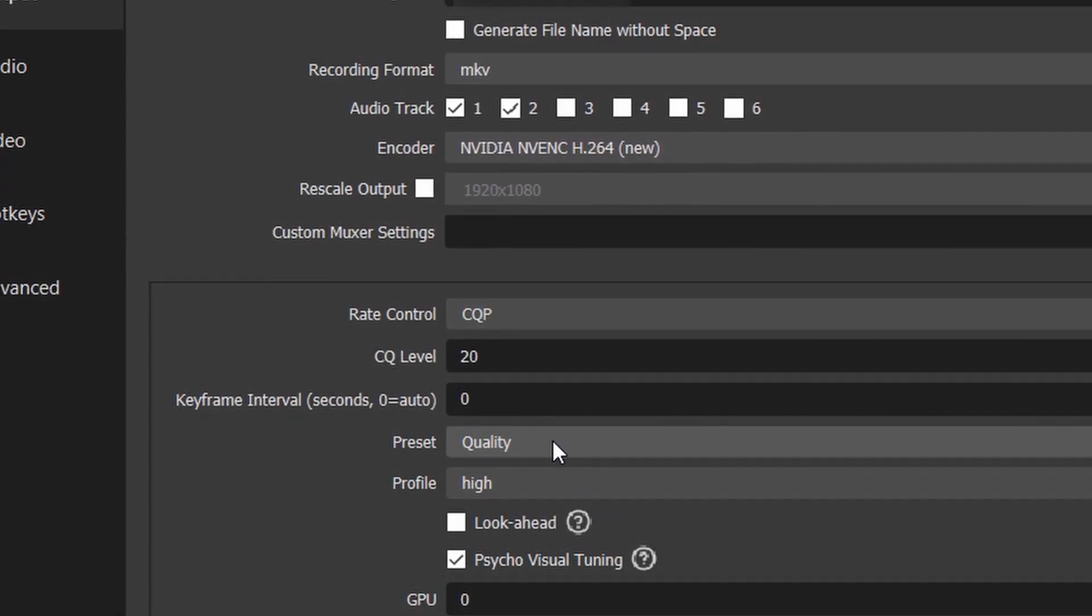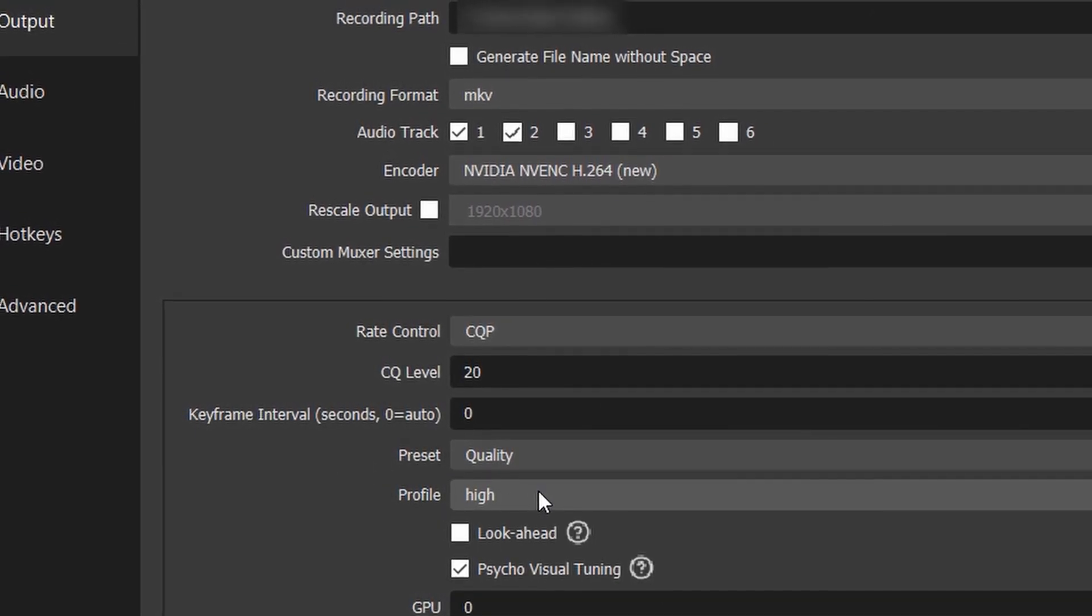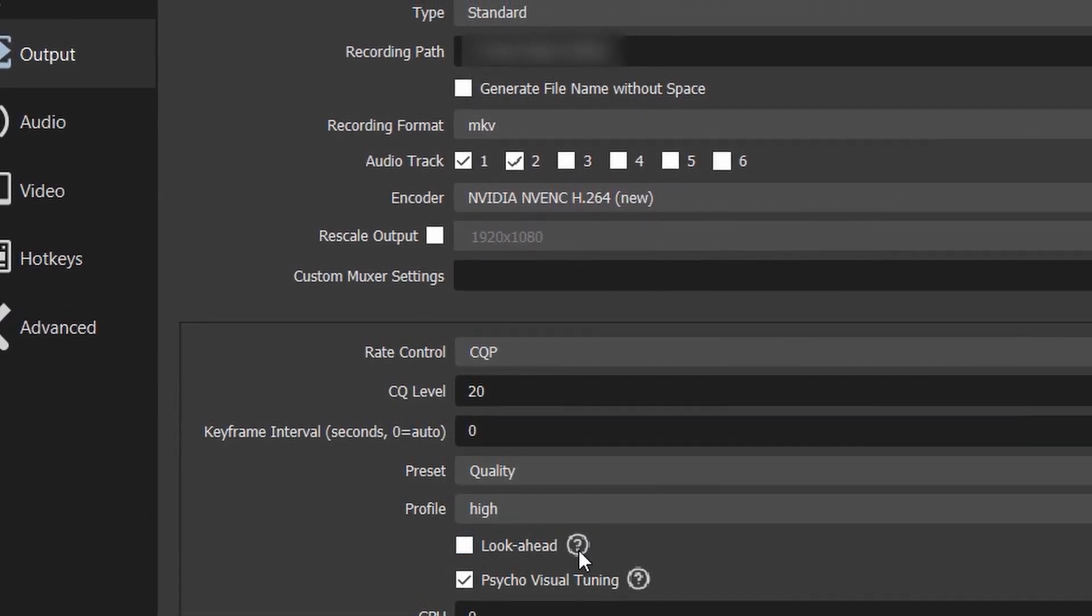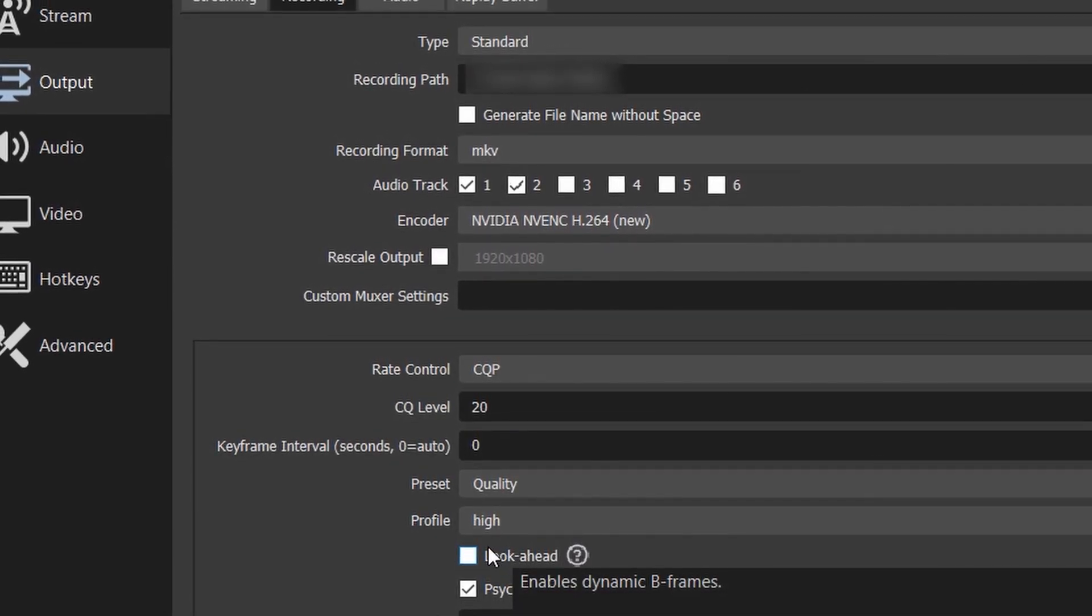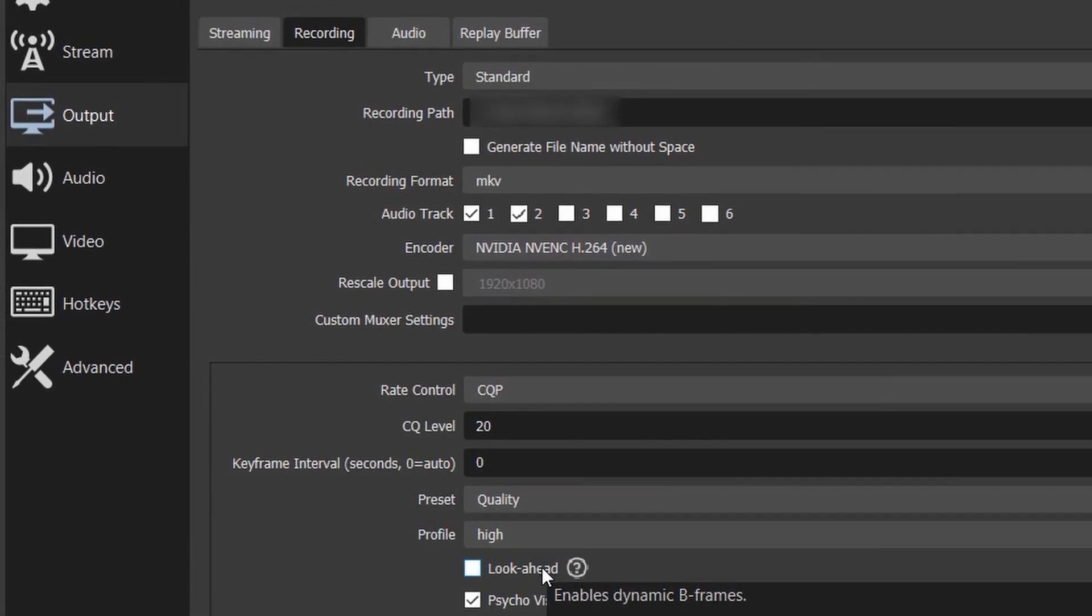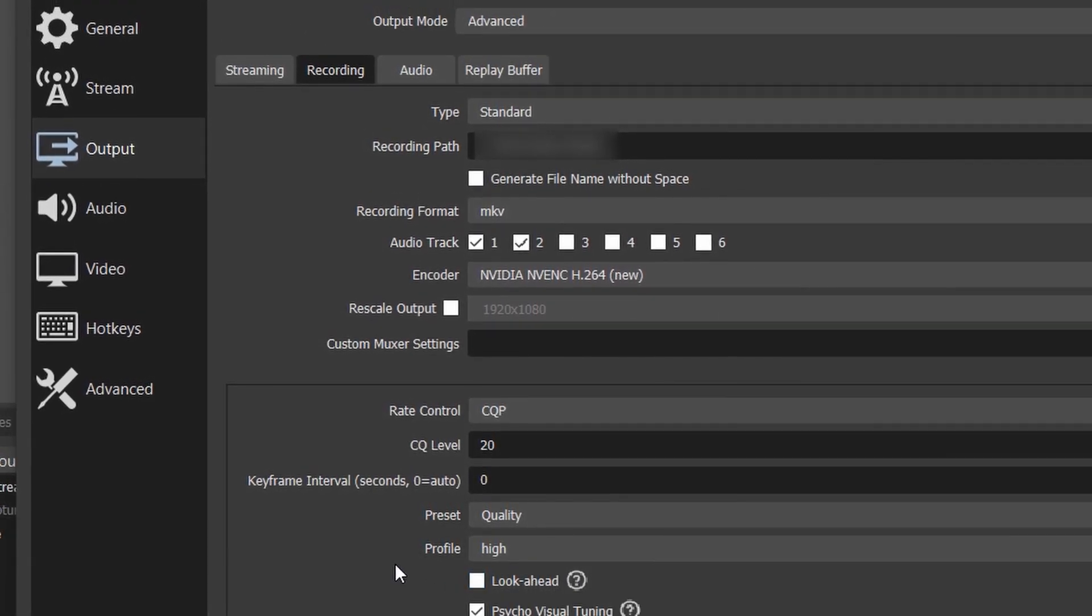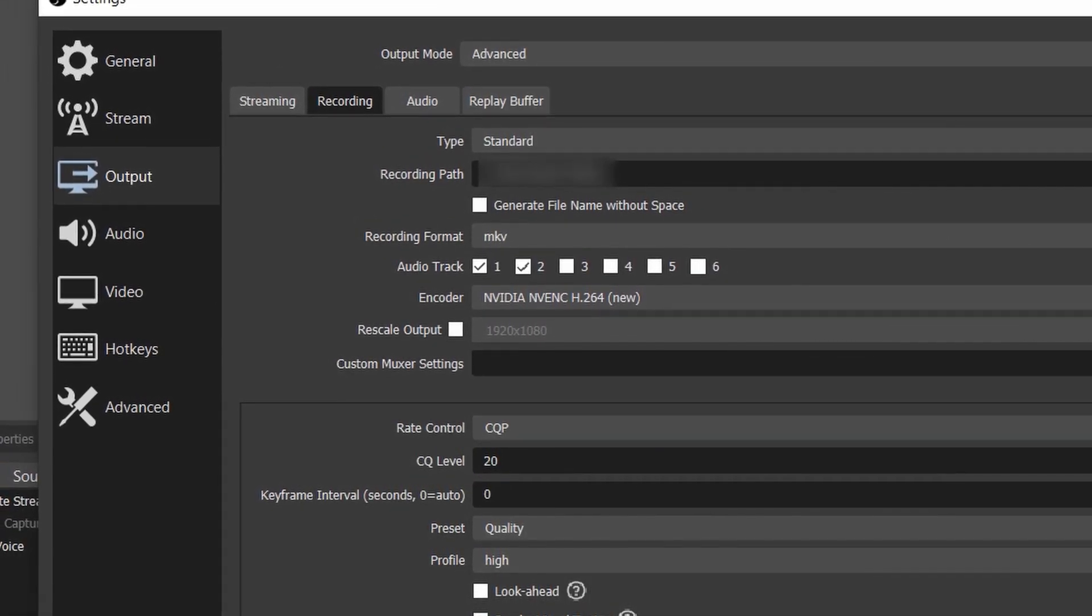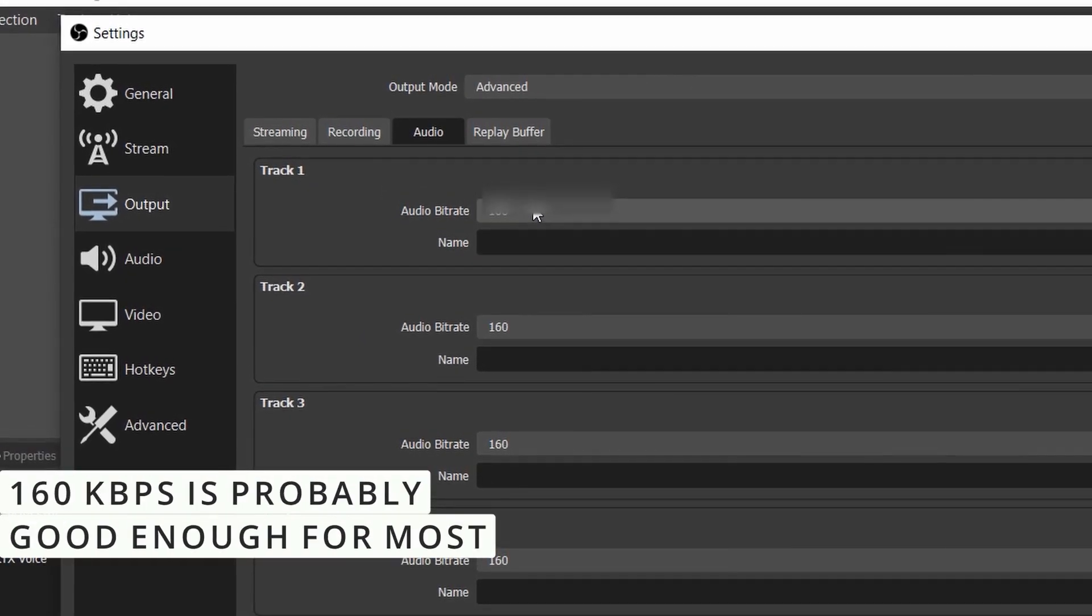You can see here Preset - you can choose different presets. I choose Quality because this is for editing later. You can choose a profile - I choose High. Look-ahead is for if you have high movement you should leave it unchecked, but if you have low movement you should probably check it out. The better thing is just to try and see the results because the content can differ. I left everything by default here.